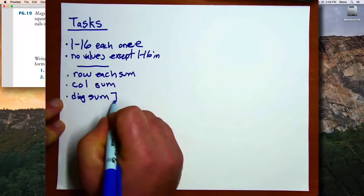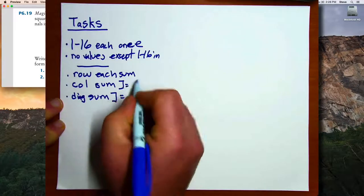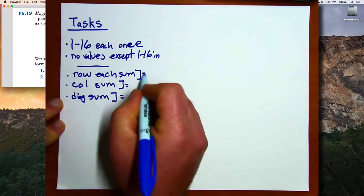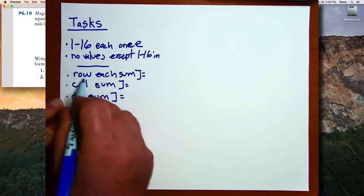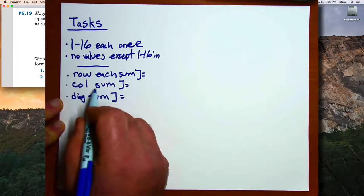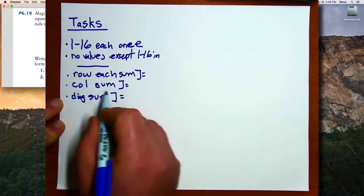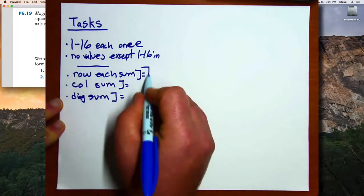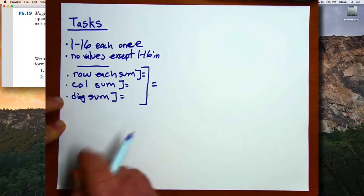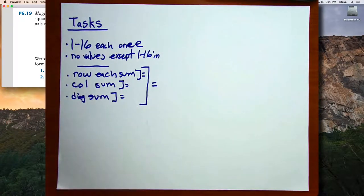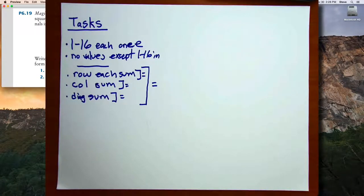Then we have to make sure that not only does each of the row sums equal each of the other row sums, and so on, but we have to make sure that they together are all equal. So those are the primary tasks I need to complete.